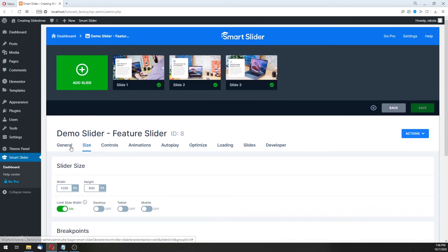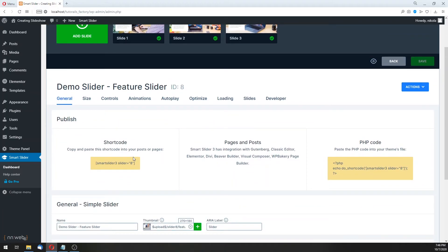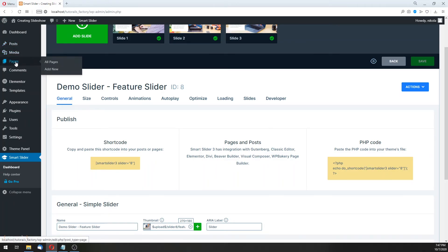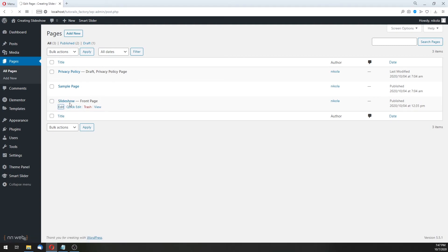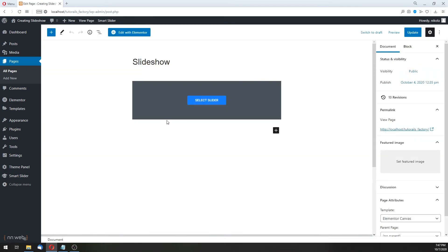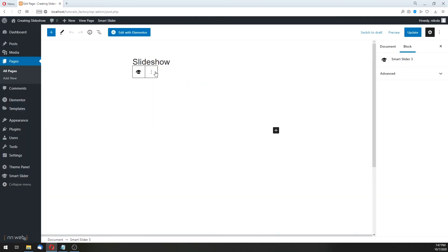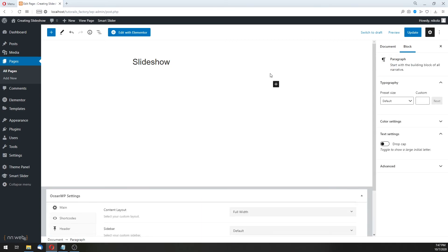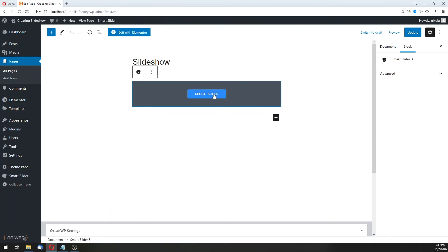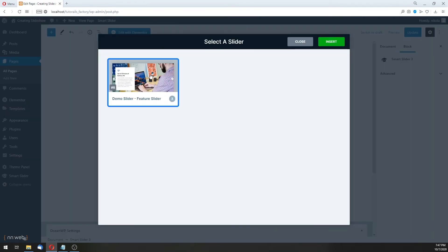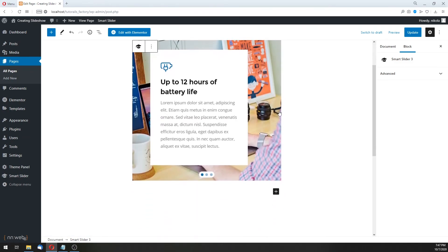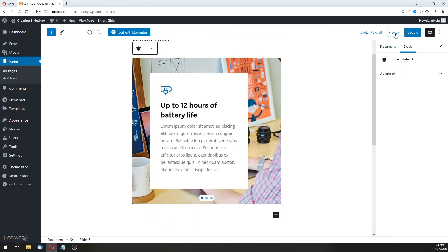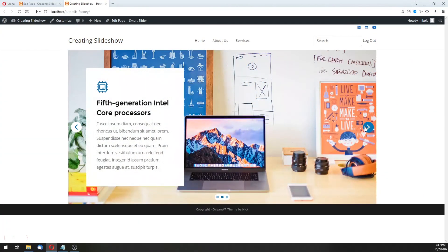Now, when we are done with changes, you can place your slider by copying this shortcode, or this PHP code if you want to include this code in your theme files. But, for example, let's go to our pages and edit this page from previous tutorial. I already added the block with slider. Here, select slider, but let's remove this block and add again this smart slider. Select slider and choose our demo. Insert. And this is our slider. Let's click on preview and preview in new tab. And this is how our slider looks like now.